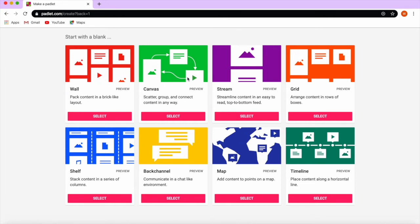If you want to create a canvas in which you connect cards together, you need to choose the canvas. Stream is when you're streaming just like Instagram, different posts under each other.